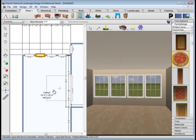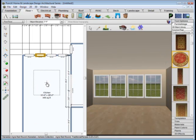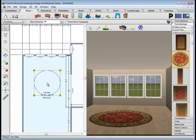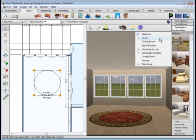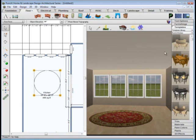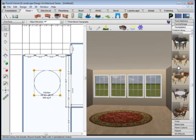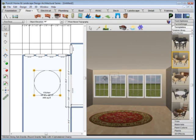Adding furnishings is just as quick and easy. Placing an area rug and placing individual pieces of furniture, but you can also place groups of furniture that have been pre-assembled for you, like for instance this eat-in kitchen.